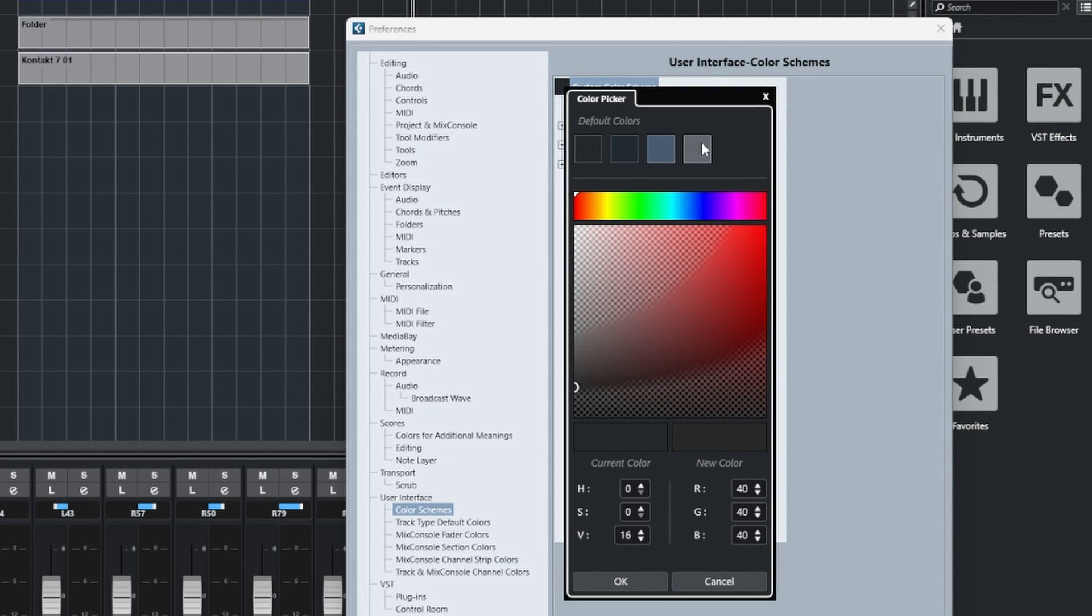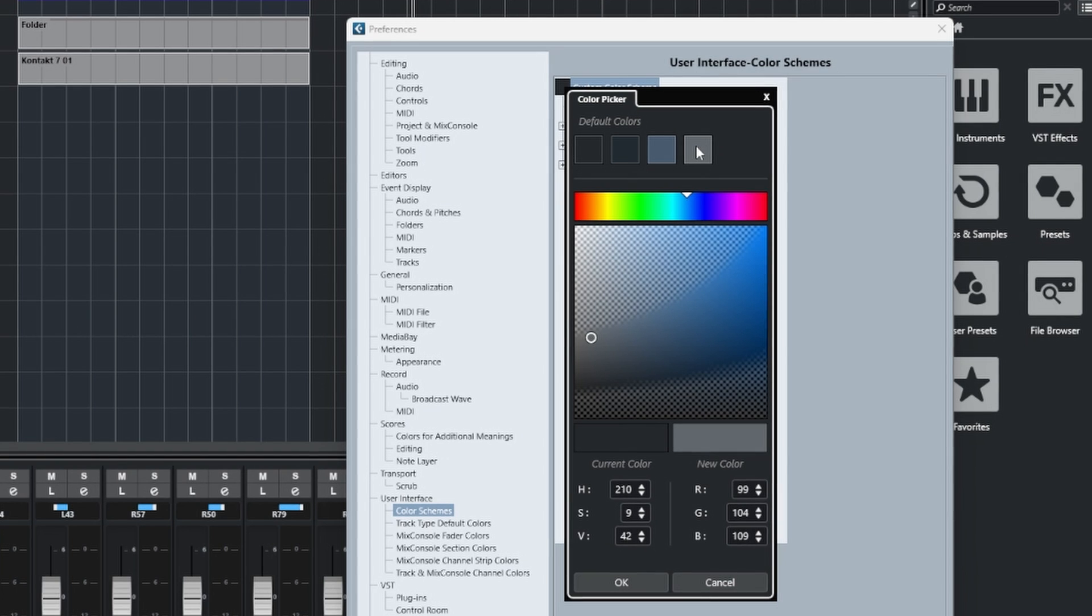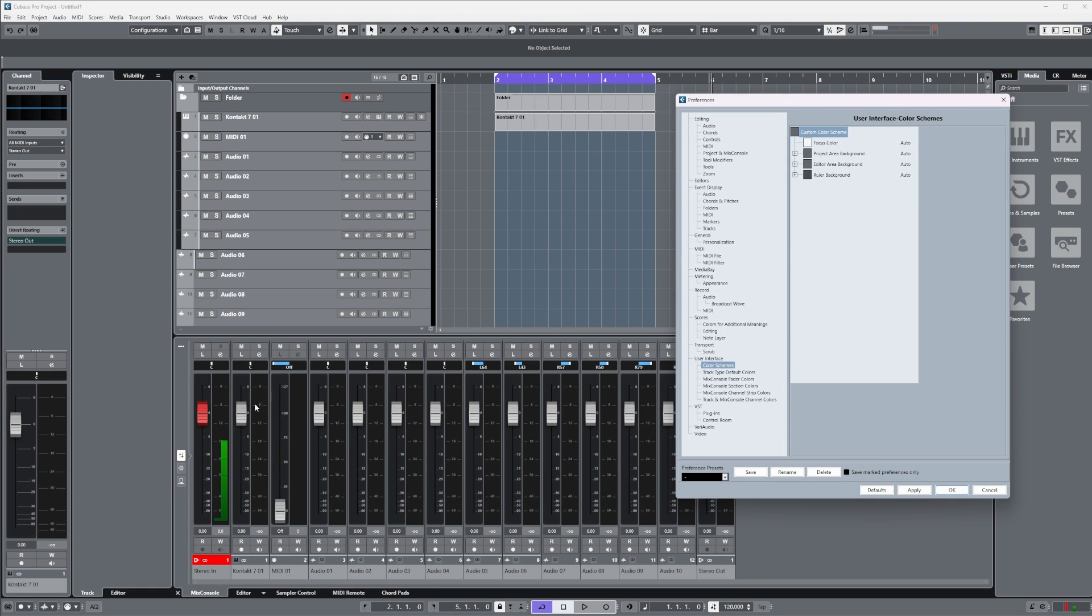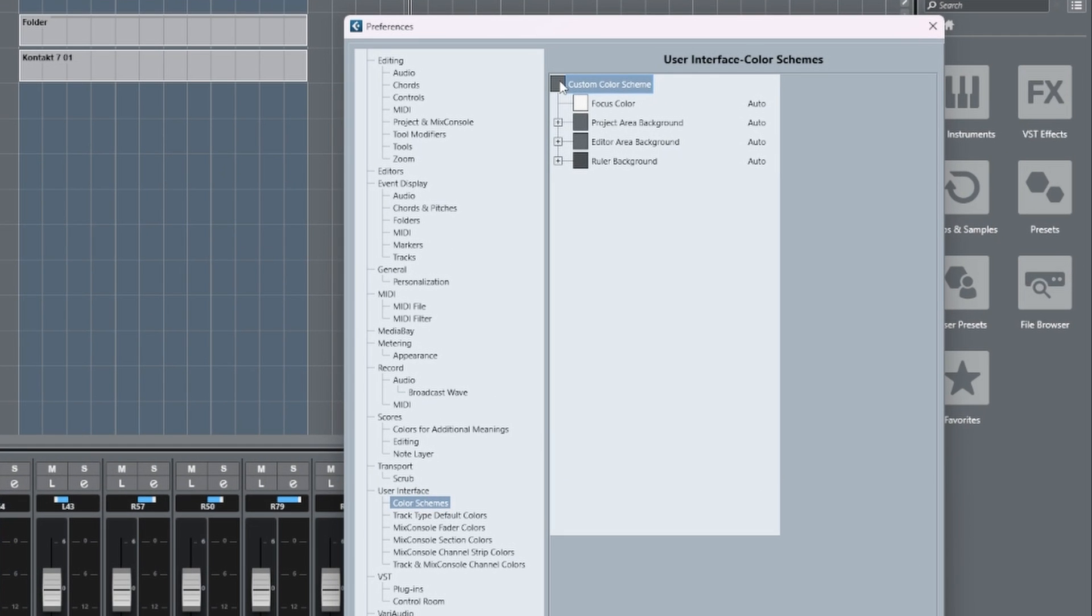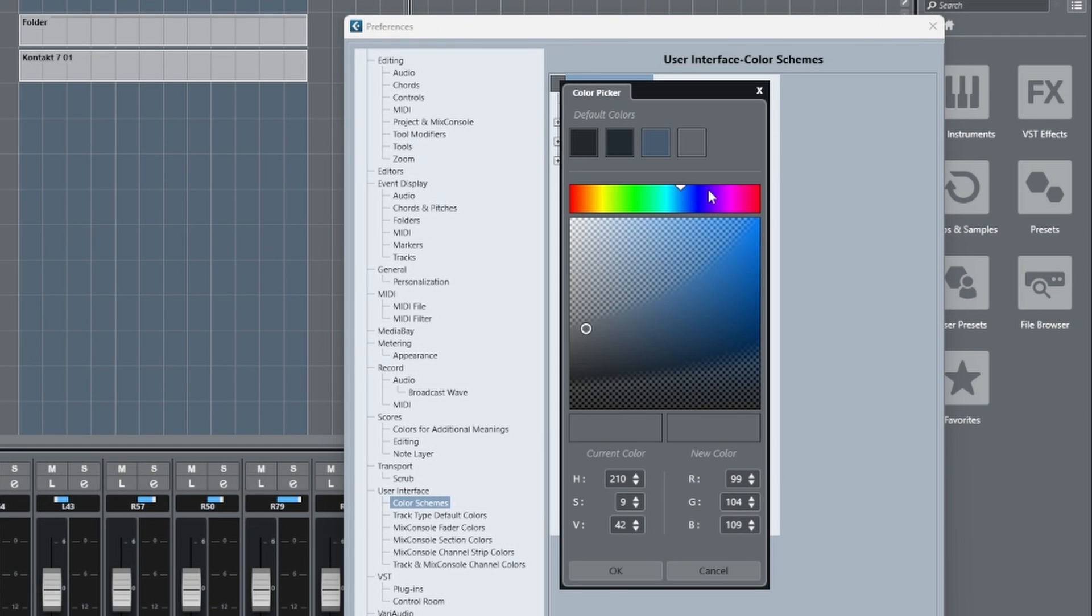If we open up the color picker again for the color schemes, we could also use this RGB slider to choose a color, and then in the center window we have this little node we can drag around.